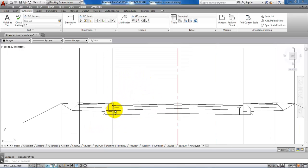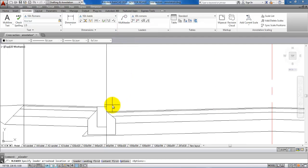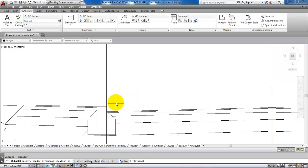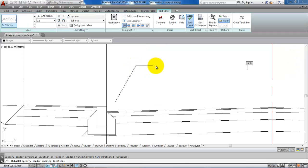To add the leader I will click on multileader, then click on the starting point. This is the point where I will have the arrow. Just draw a line and type in the description.